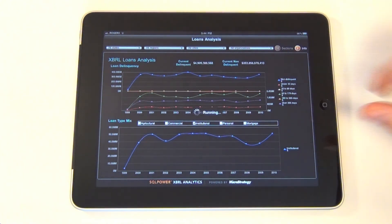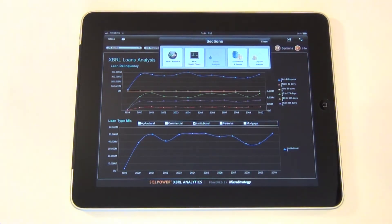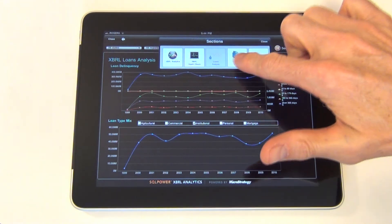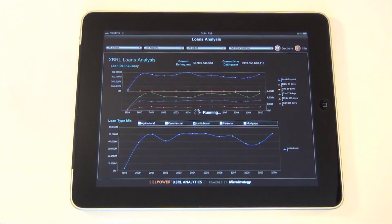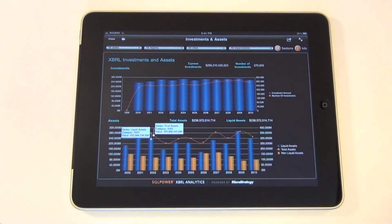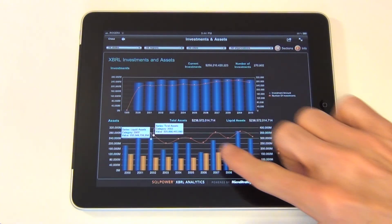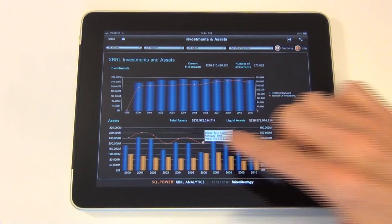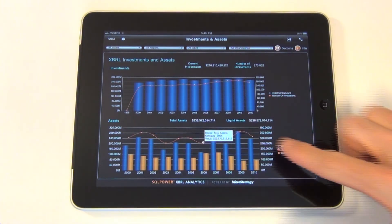We can use the Sections panel again to jump to the next dashboard. This is the Investments and Assets dashboard, which uses dual axis bar and line charts to plot various assets together over time. You can also click on data points in the chart to reveal more detailed information.